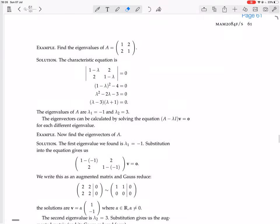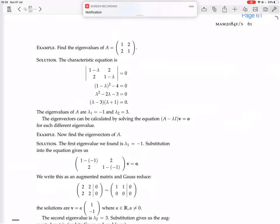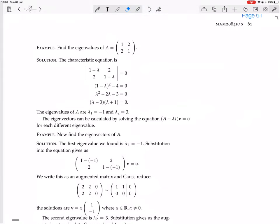So find the eigenvalues of A equals [[1, 2], [2, 1]]. The characteristic equation comes from this: you've got to calculate the determinant of A minus lambda I.